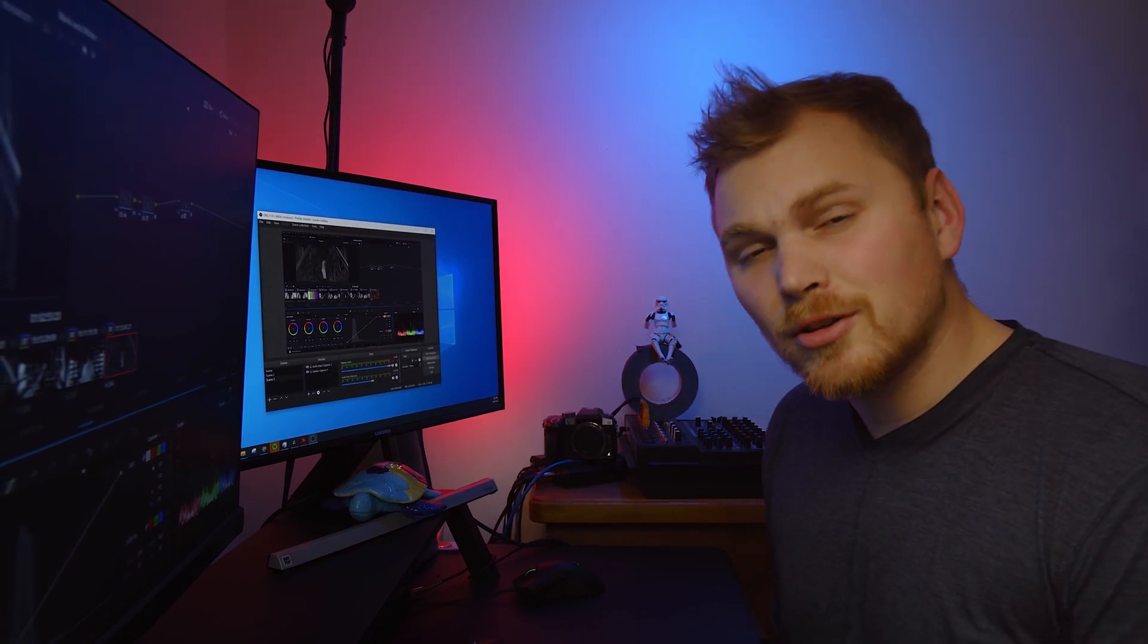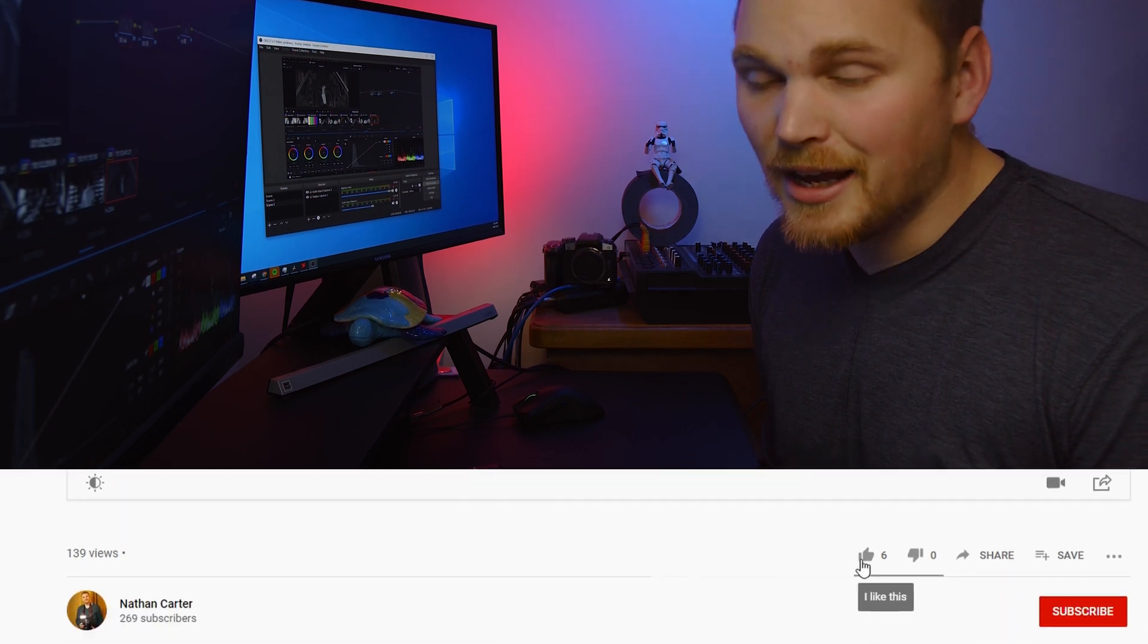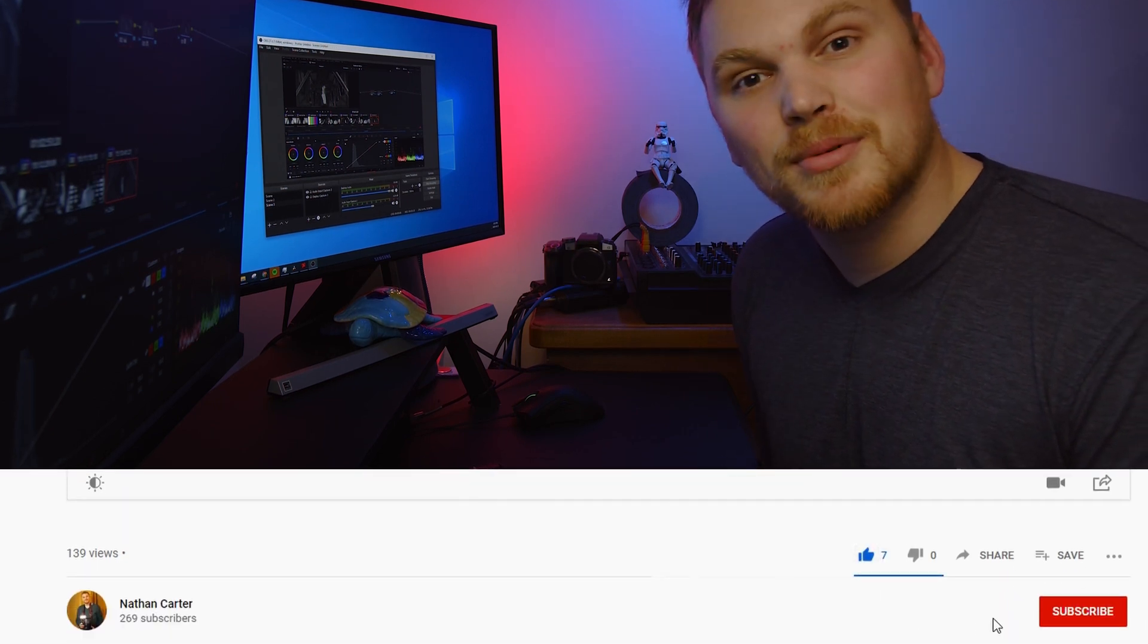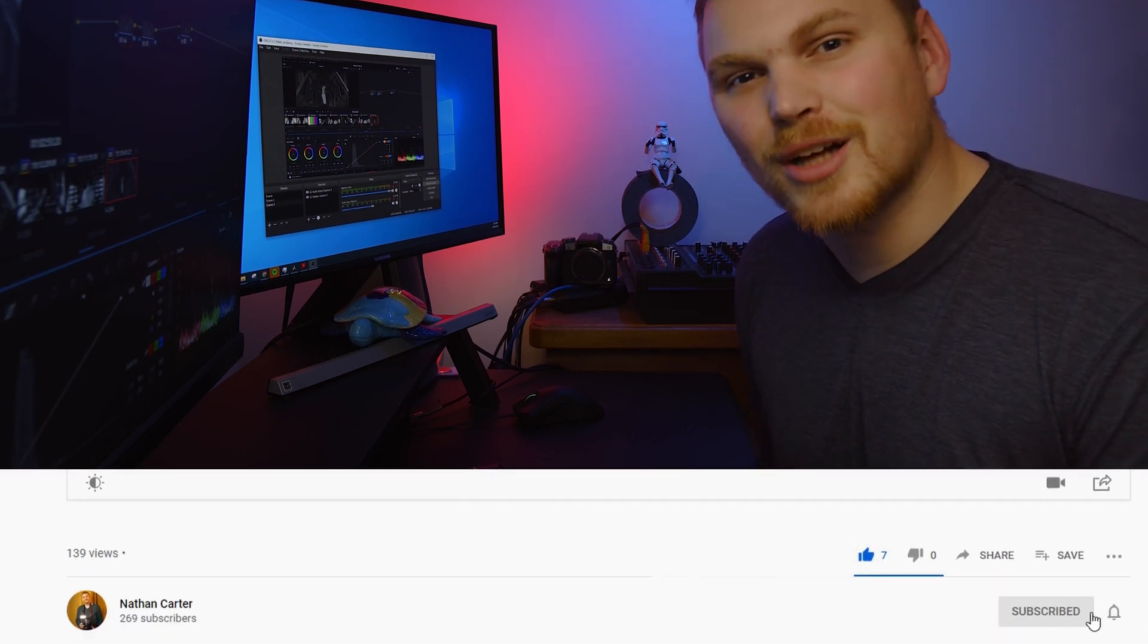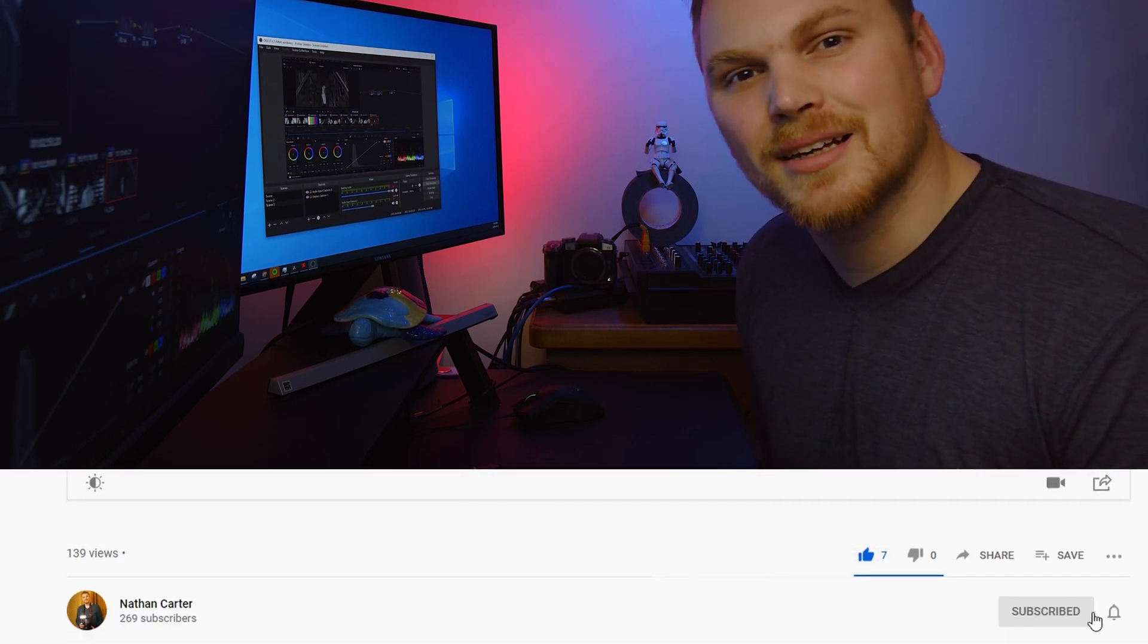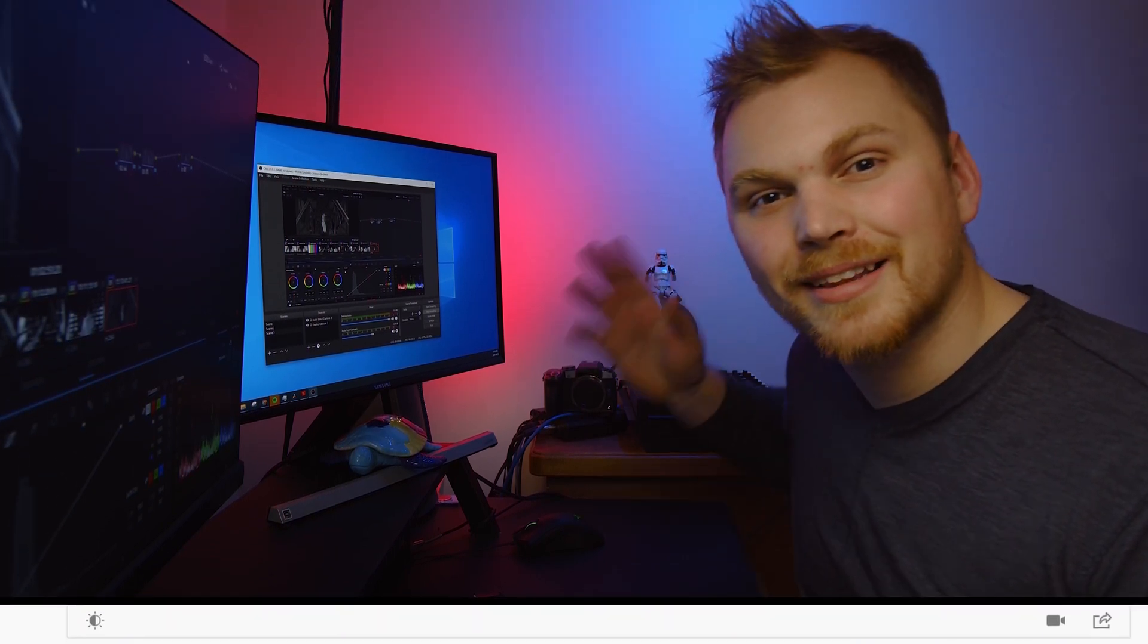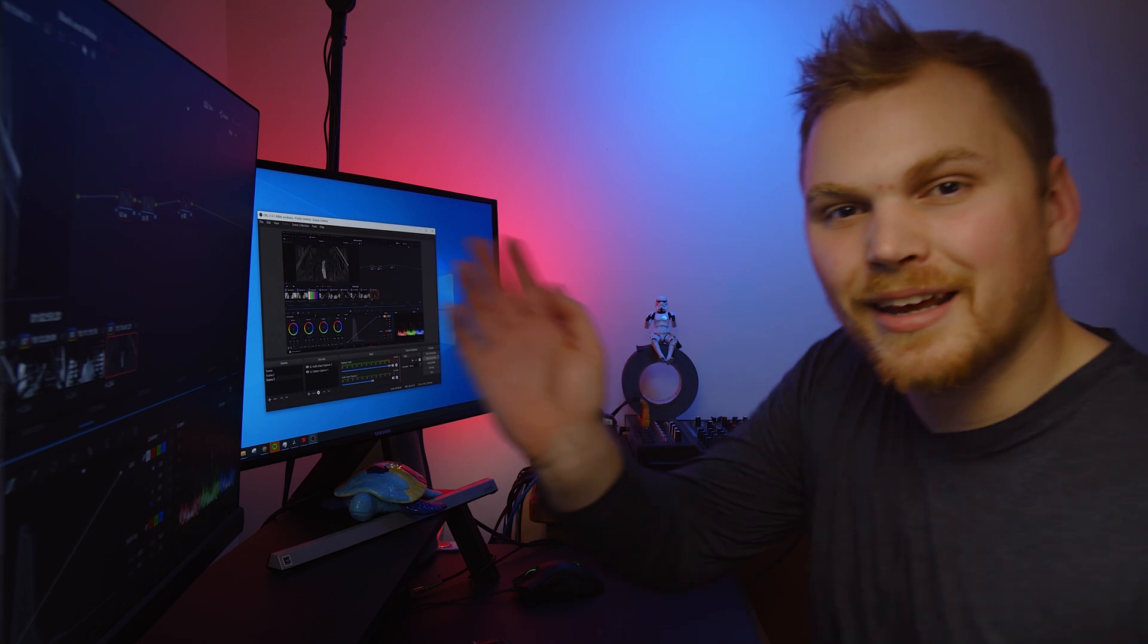But before we get into that, don't forget to hit like and get subscribed to this channel for lots more content like this. Anyway, let's get into it.